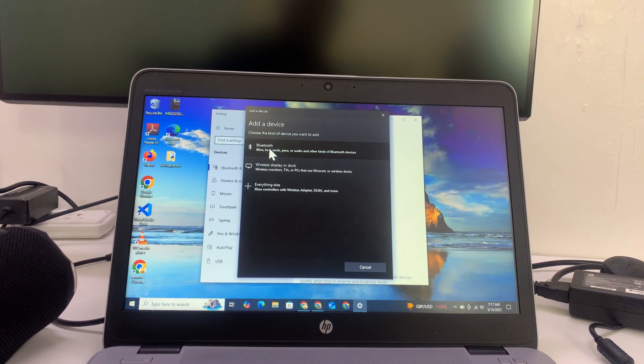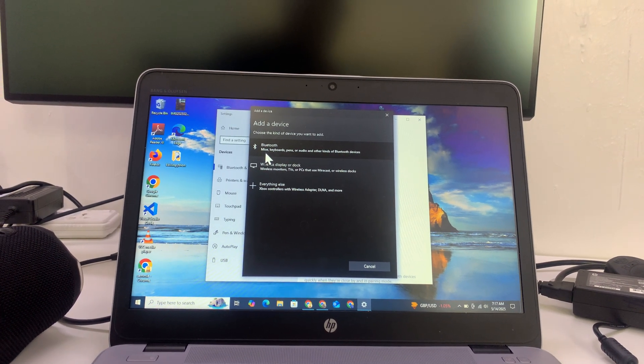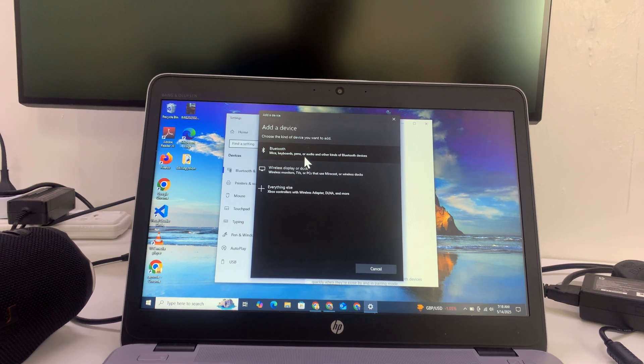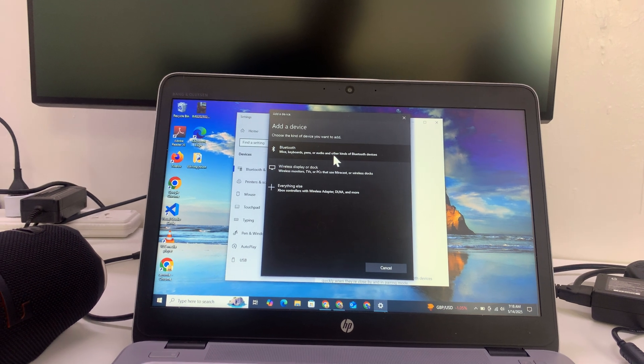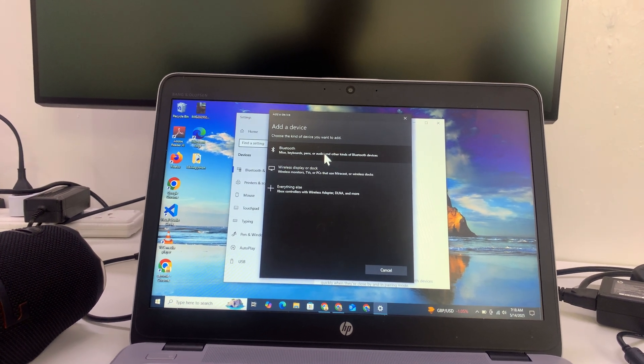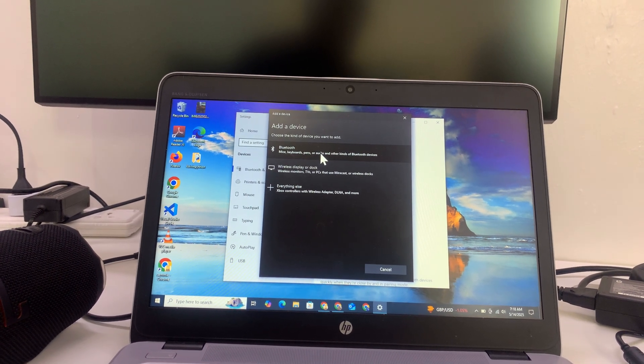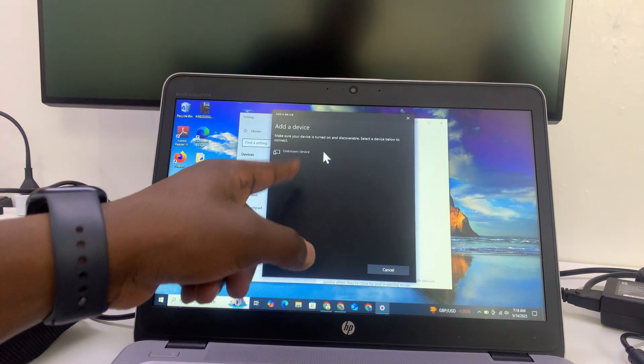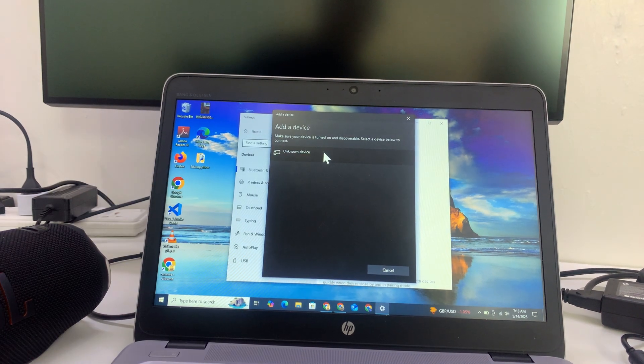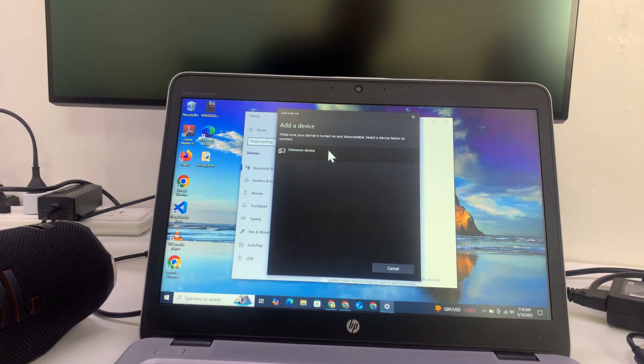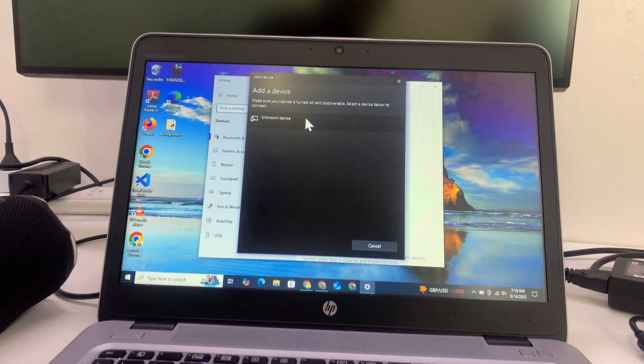This one is for Bluetooth to add mice, keyboards, pens, or audio and other kinds of Bluetooth devices. So audio is what you're adding, so select the first one and it's going to start scanning for available Bluetooth devices to connect to.